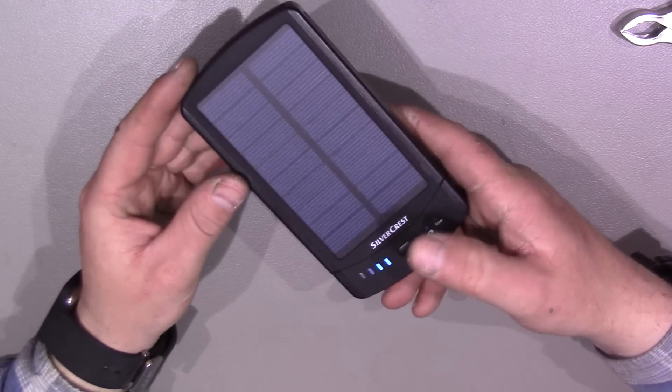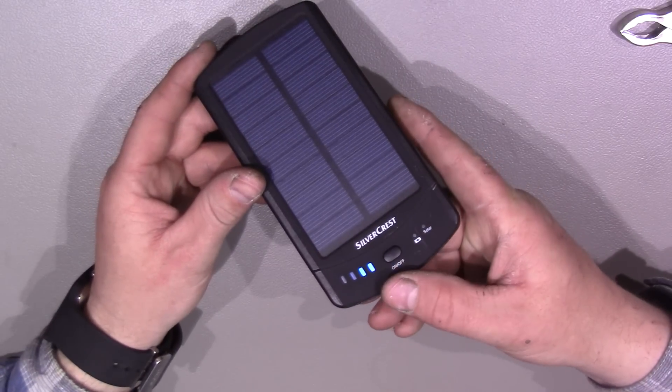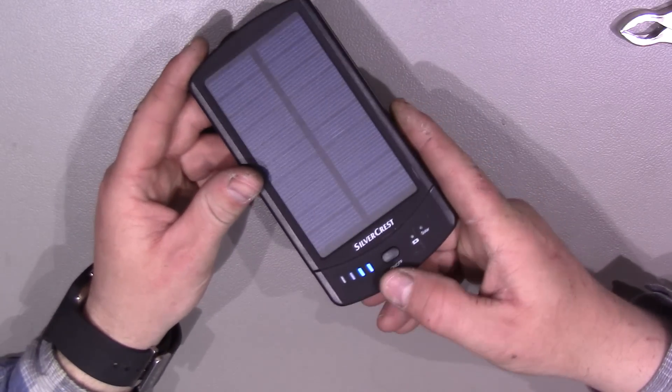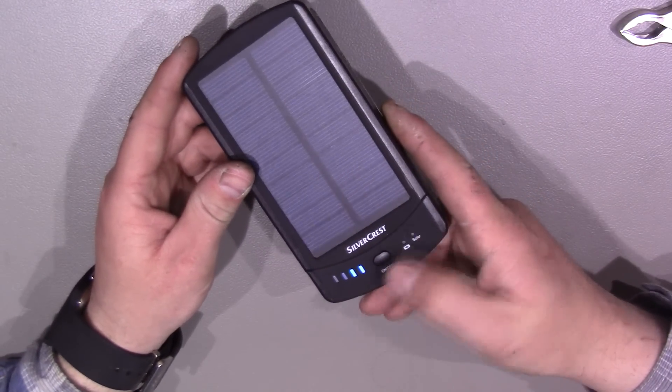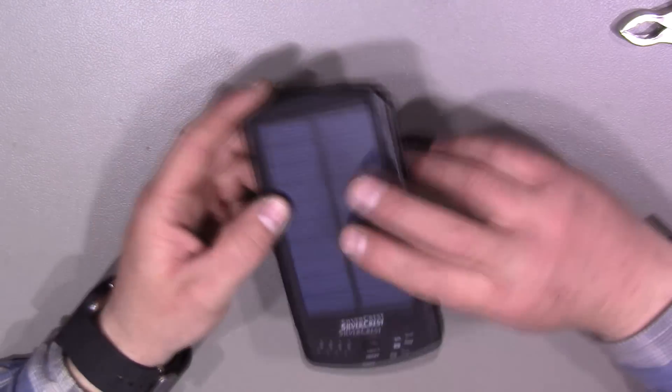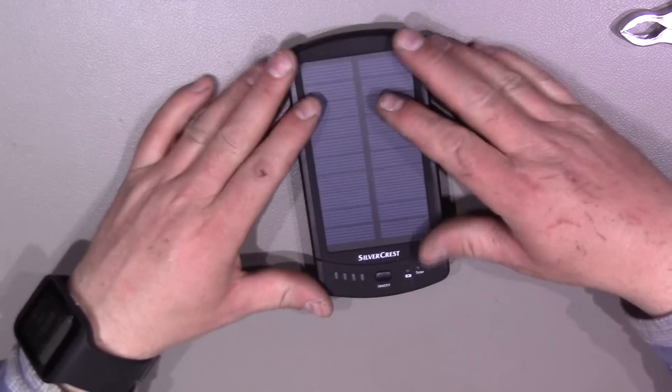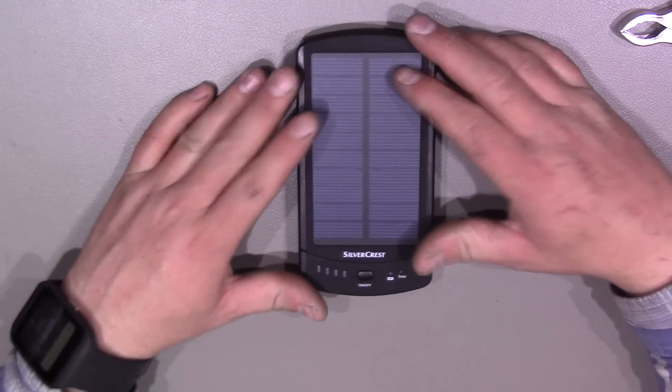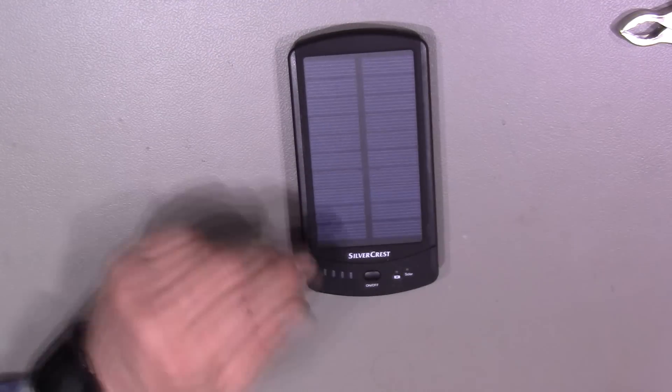On and off button. When you turn it on, you get your lights light up. So we've got two bars at the minute. And that's it really. It doesn't have any light or anything like that on it. Just basic solar charger.